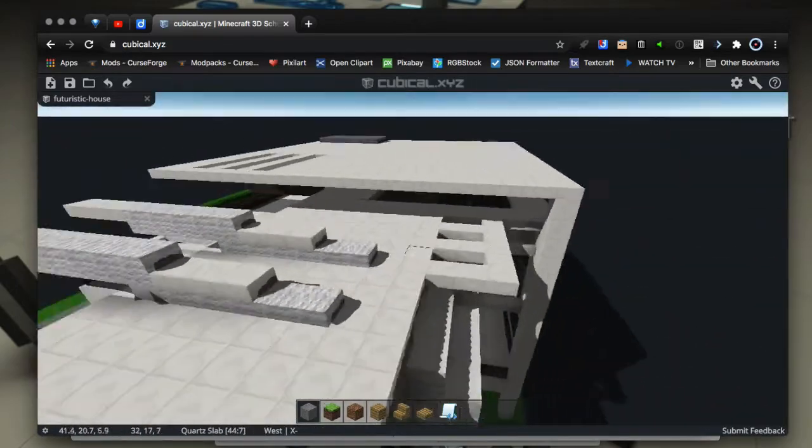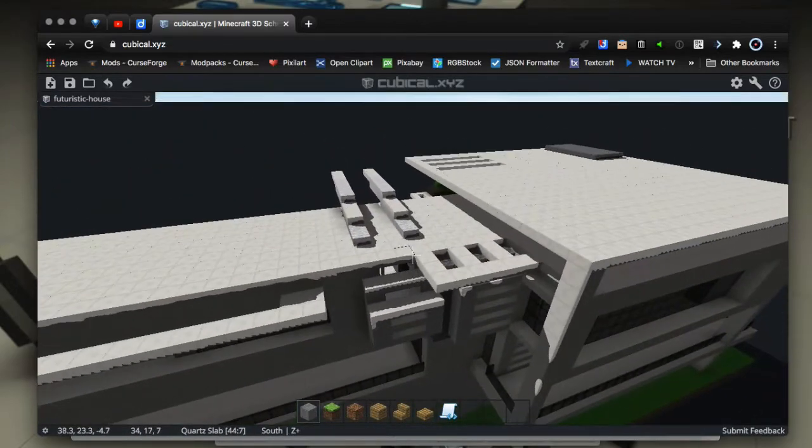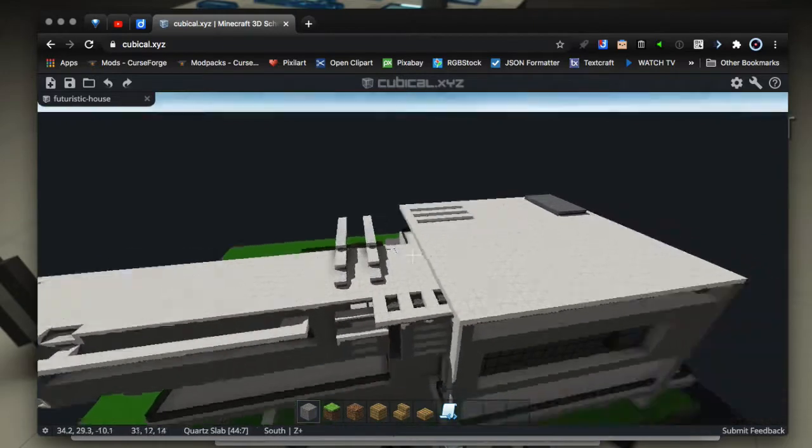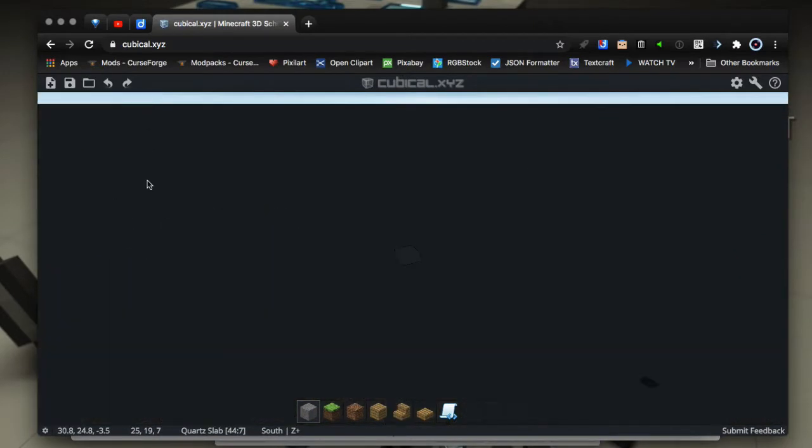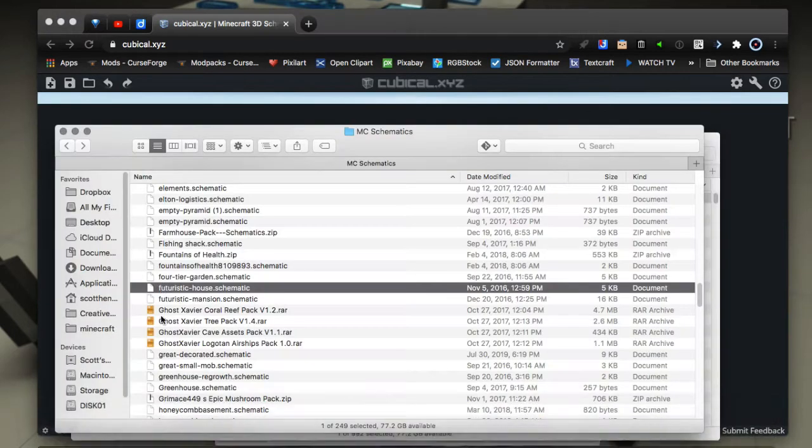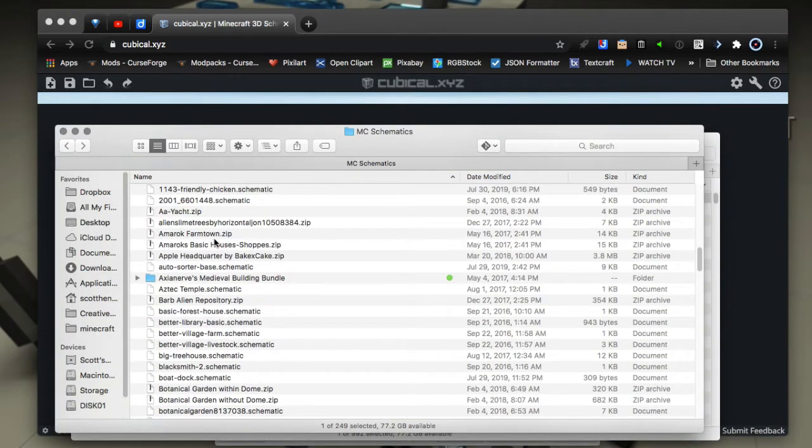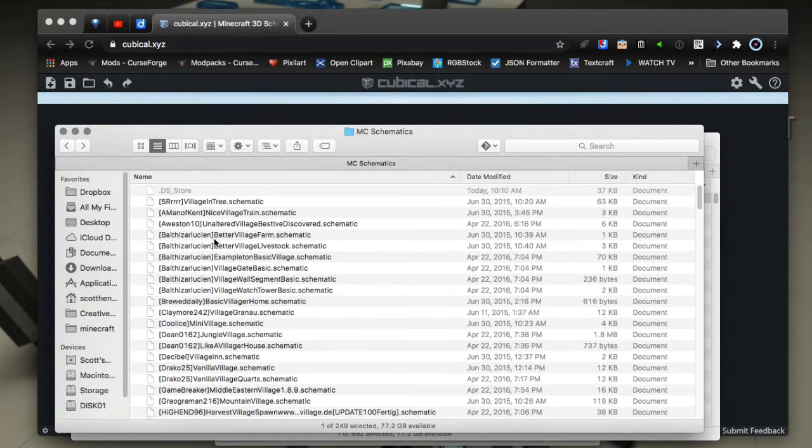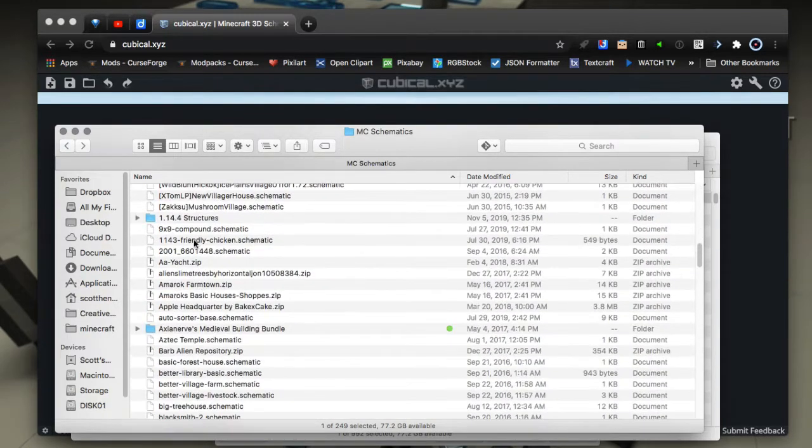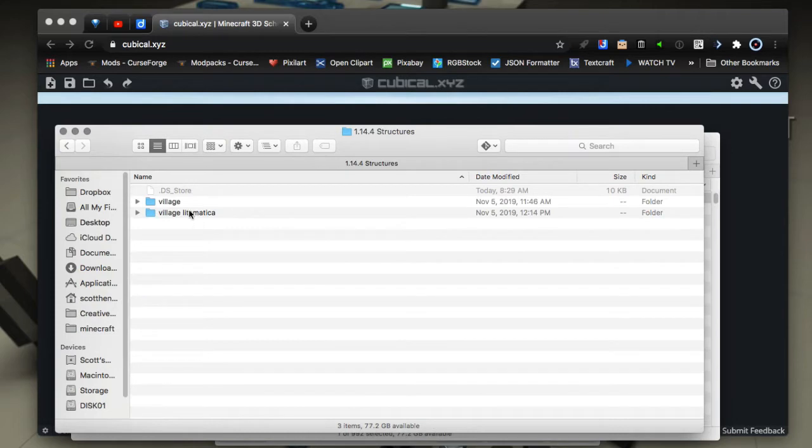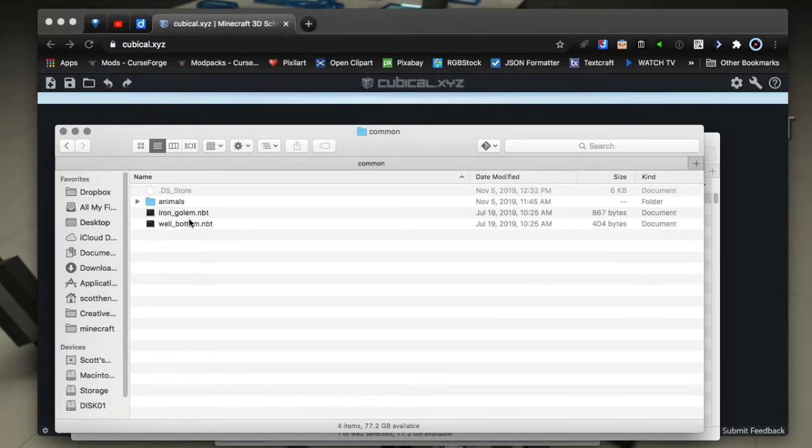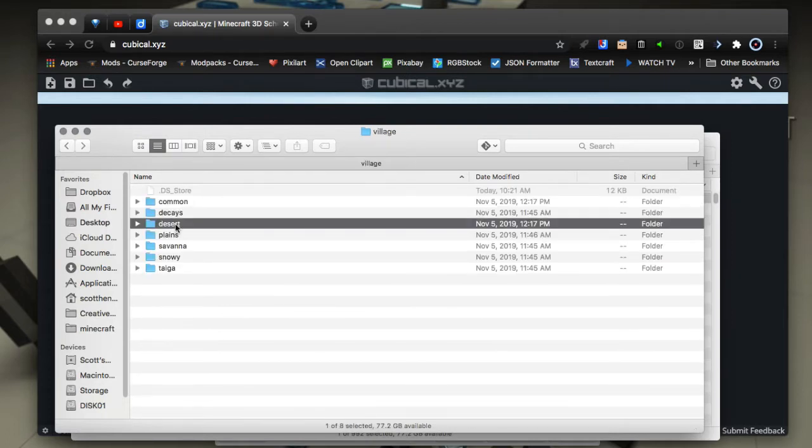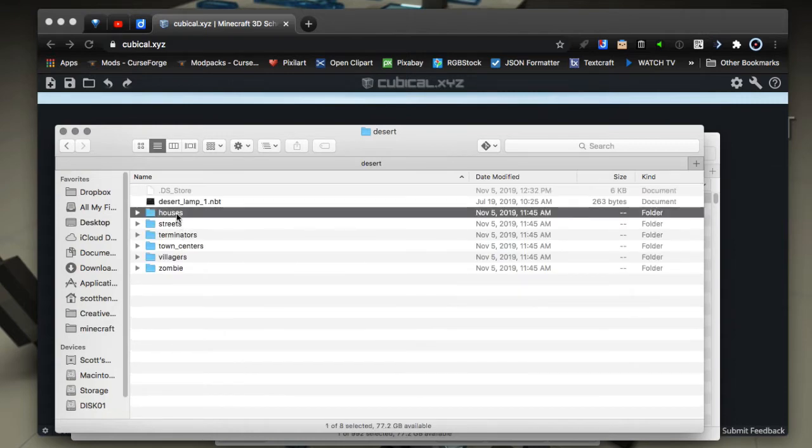That was one in schematic format. I can also load NBT type schematics. Let's get an example of some NBT type, like some of the new villages - 1.14 village structures. Let's take a look at that. I have some Litematica ones. Let's look at the desert ones, the houses.